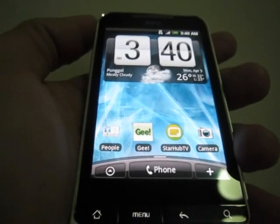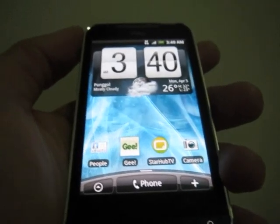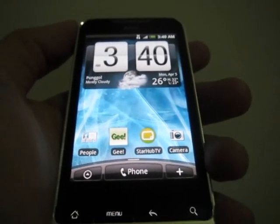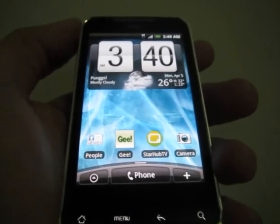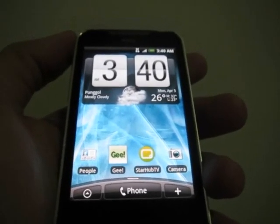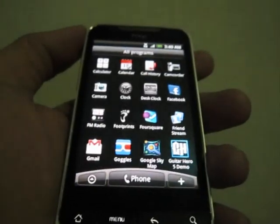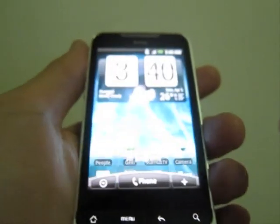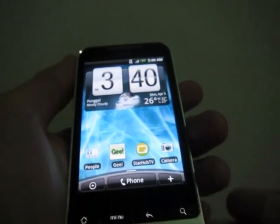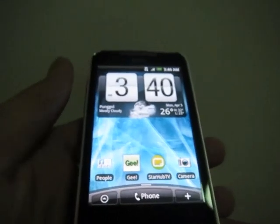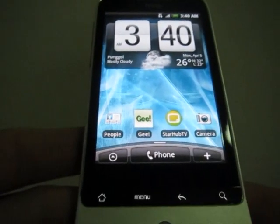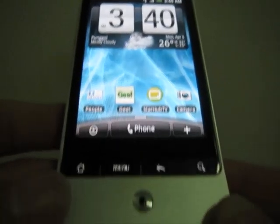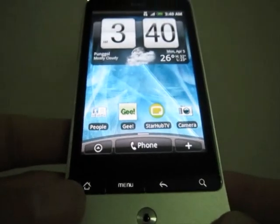Hi guys, this is Joe, and with me is the HTC Legend — an Android phone. I'm going to give a brief walkthrough. Before that, let's go through something a lot of people are interested about: the flip screen.